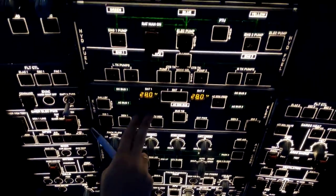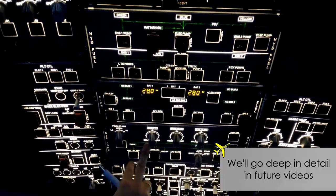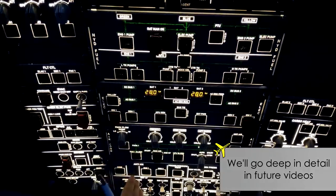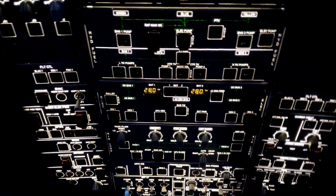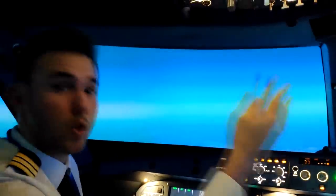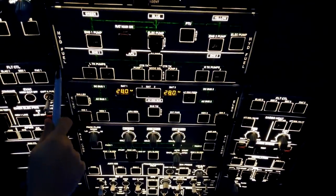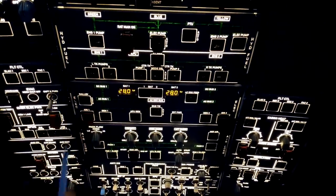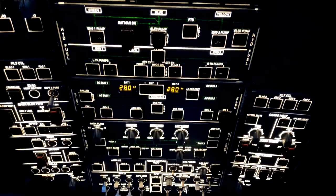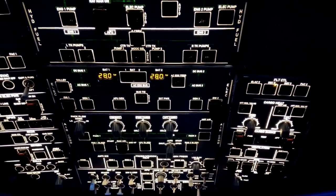Finally, up here we have the overhead panel — again a very complex panel with many lights, knobs, and buttons. Basically, here we have all the controls for the systems. Just as we had all the system information on the lower ECAM, we have all the system controls on the overhead. For example, you can see the electrical system, fuel system, and hydraulic systems. So in case of a failure, we'll see that system on the lower ECAM and then control it on the overhead.